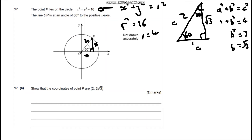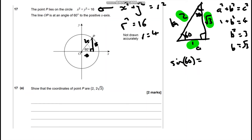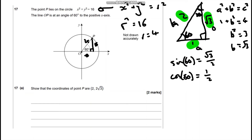Now I've got my three sides, I can use these to find my trig values. Sin 60° is opposite over hypotenuse — this is the hypotenuse, 60° is this angle here, this would be the opposite, and this would be the adjacent. So sin 60° = √3/2. Cos 60°, which is adjacent over hypotenuse, equals 1/2. And tan 60°, which is opposite over adjacent, equals √3/1, which is just √3.